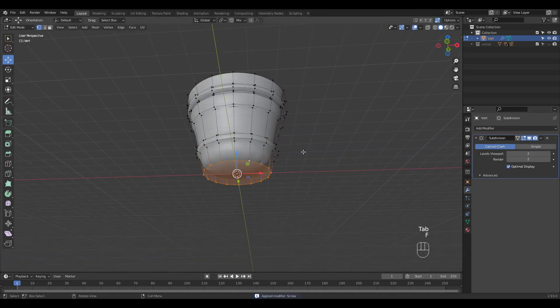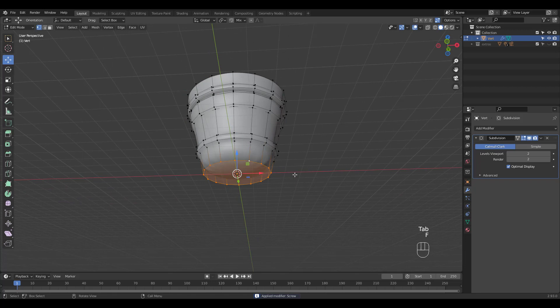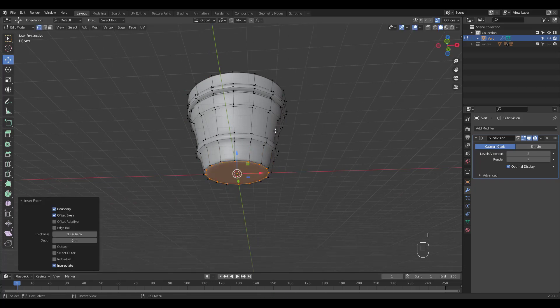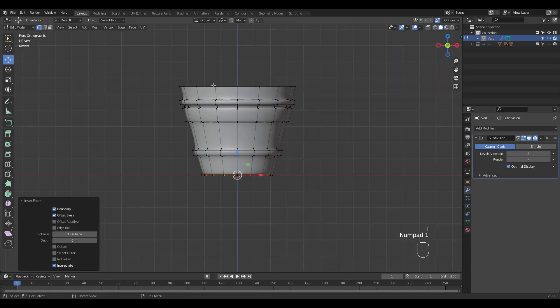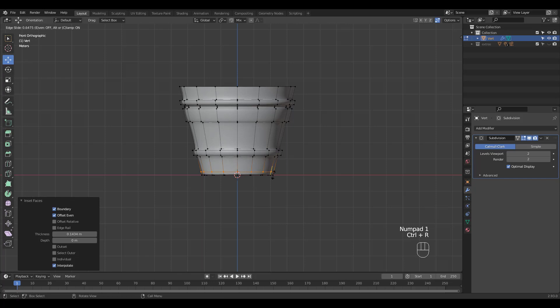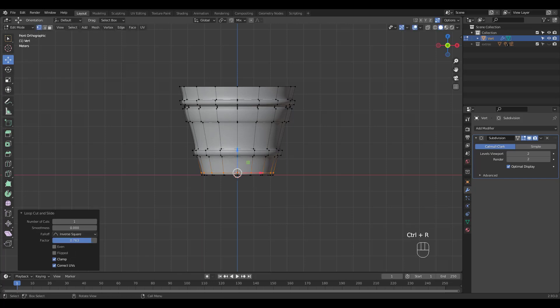We'll close the bottom and inset. Add some supporting loop cuts.